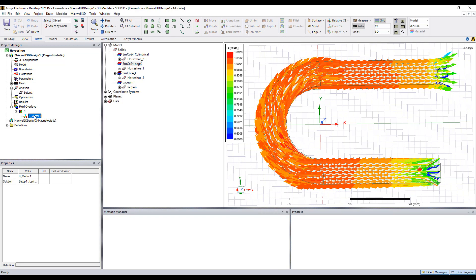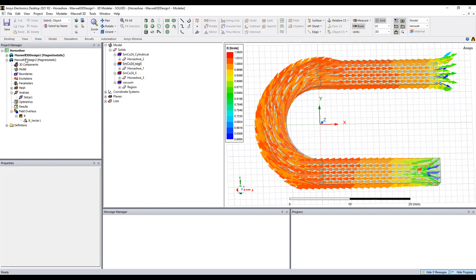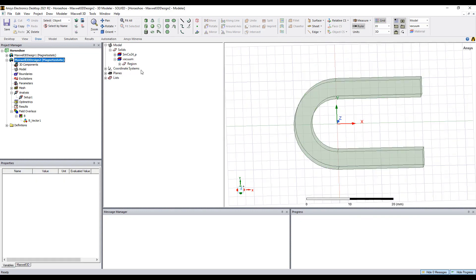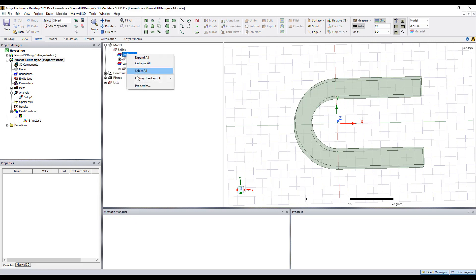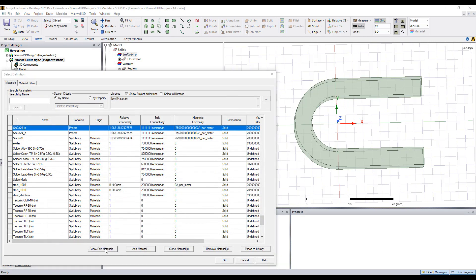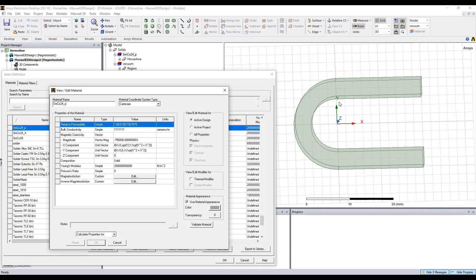The flux density distribution is as expected. The second method is to create a material whose magnetization direction is related to position. Here, the parameters X and Y are inherent parameters inside Maxwell, and we also utilize the sign function. This magnet is one single piece.